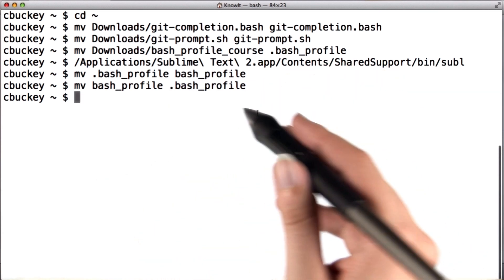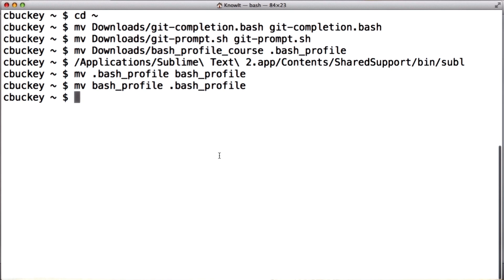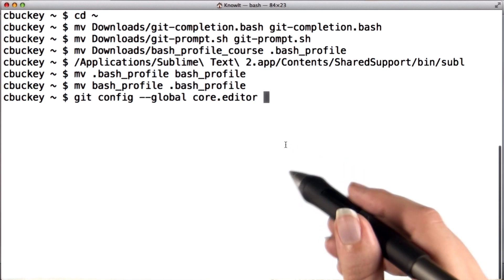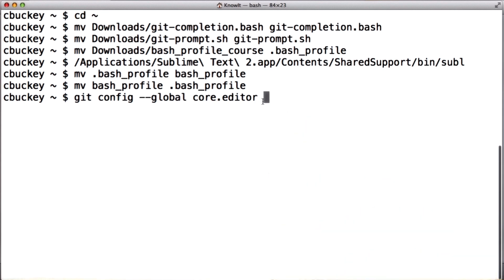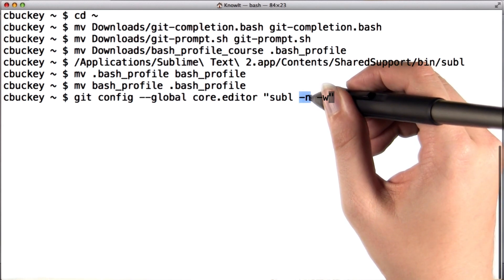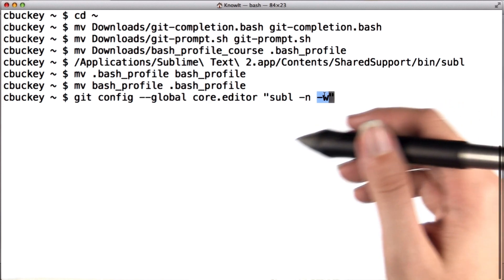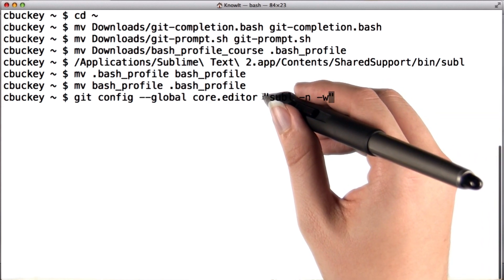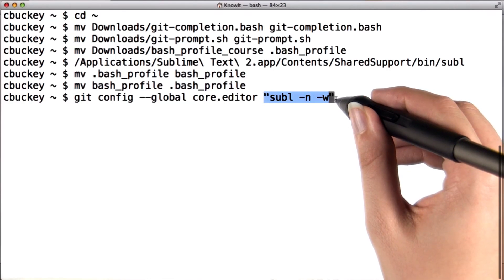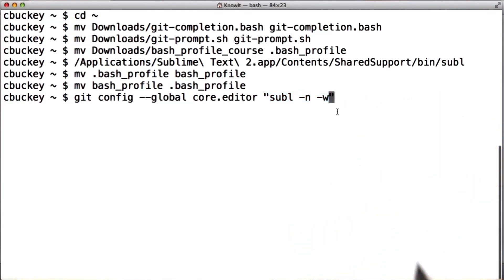This command won't work until I've restarted the terminal. Now I'll configure Git to use Sublime as my editor for things like commit messages. To do that, I'll run git config --global core.editor, and in double quotes put the command to open my text editor. For Sublime, that's subl -n -w, where -n opens Sublime in a new window and -w waits until you close your file before continuing. If you use a different editor, you'll need to modify this part of the command. See the instructor's notes for more details.